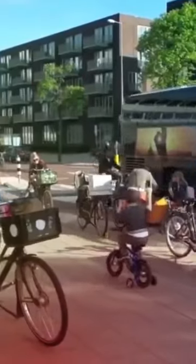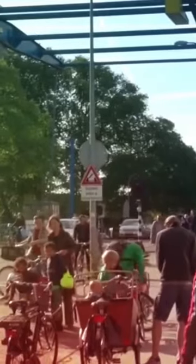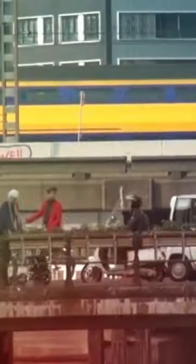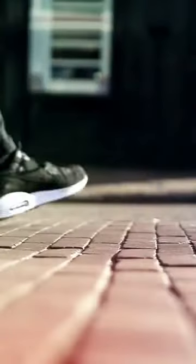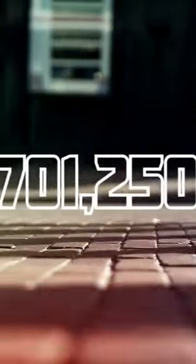Amsterdam, known for its bicycle-friendly environment, boasts an impressive 900,000 bicycles for its 825,000 residents.